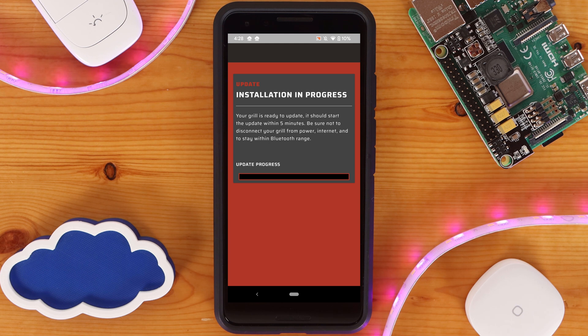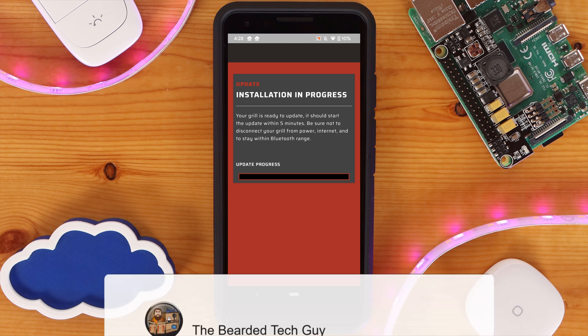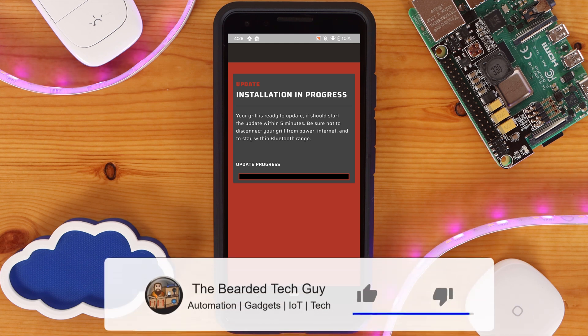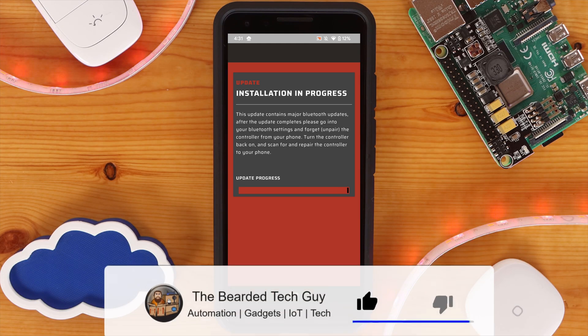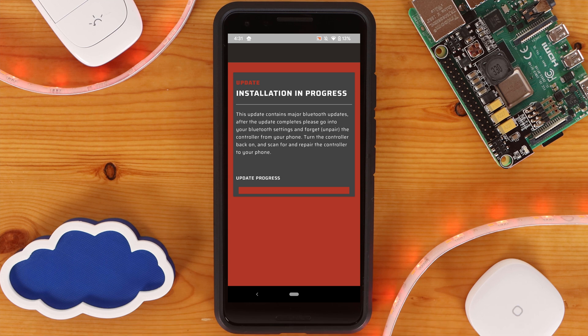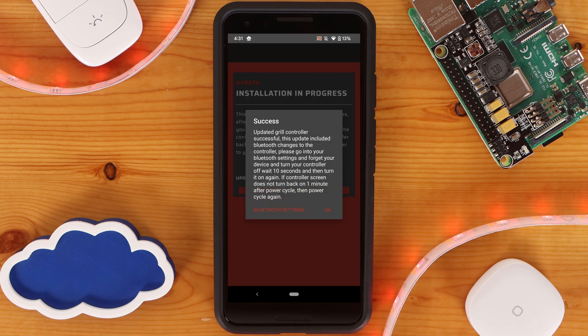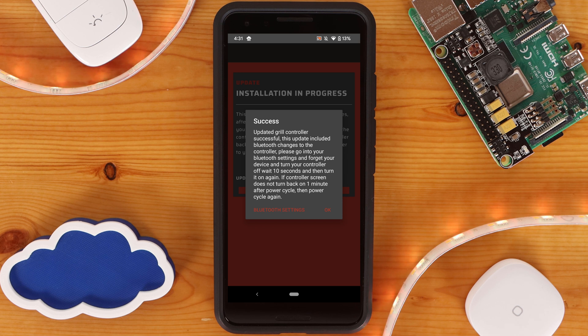After the smoker is connected to your wireless network, it will need to be updated. The update process can take several minutes. Once completed, you'll be prompted with the success page indicating that you need to remove the Bluetooth device from your phone. It also instructs to turn the smoker off for 10 seconds and then turn it back on.